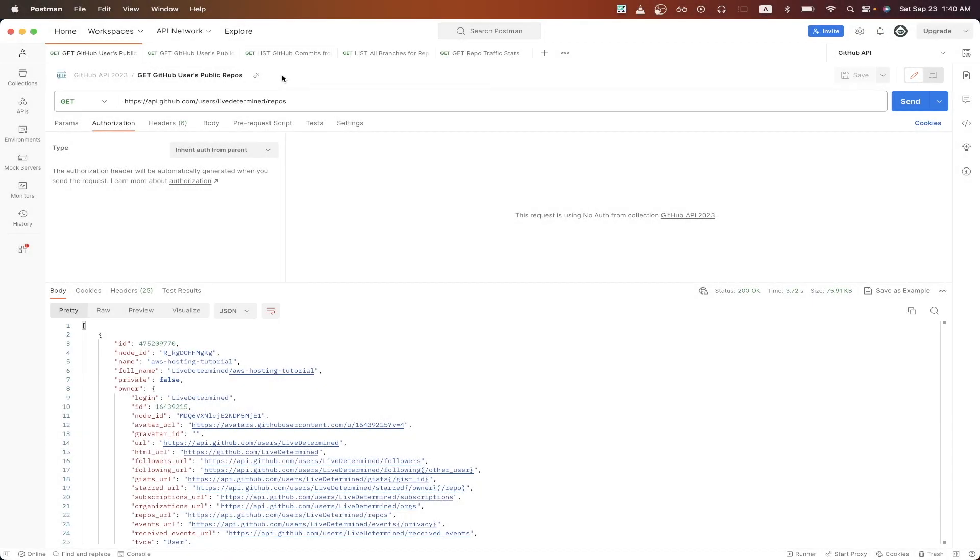In today's tutorial, I will show you how to use the GitHub API. This is an update to the GitHub API tutorial that I released a couple years ago.